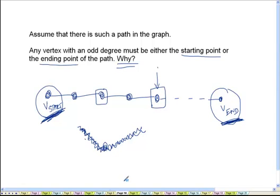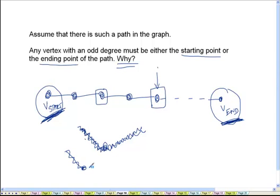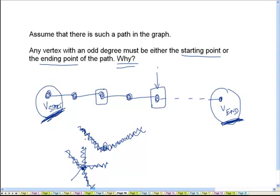But what if a vertex has an odd degree? We may use up two of the edges at a time, but then sooner or later we will enter that vertex and find ourselves trapped, because there won't be a corresponding untraversed edge out of that vertex. For example, if a vertex had a degree of five, the first time we come in we can exit, the second time we can exit, but the third time we come in we will get trapped.